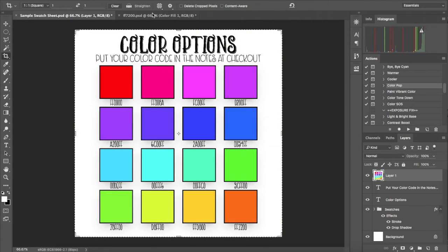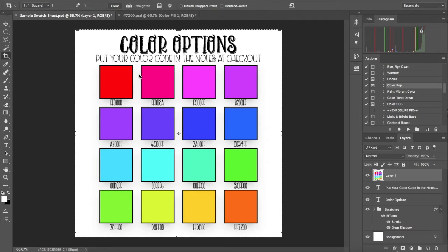Hi, it's Paige and today I'm going to show you how to make a nifty color chart just like this one here. This is great if you sell products where your customers can choose a color or fabric option at checkout. And I'm going to show you how to do this in a way that's going to just take a few minutes and it's going to blow your mind.